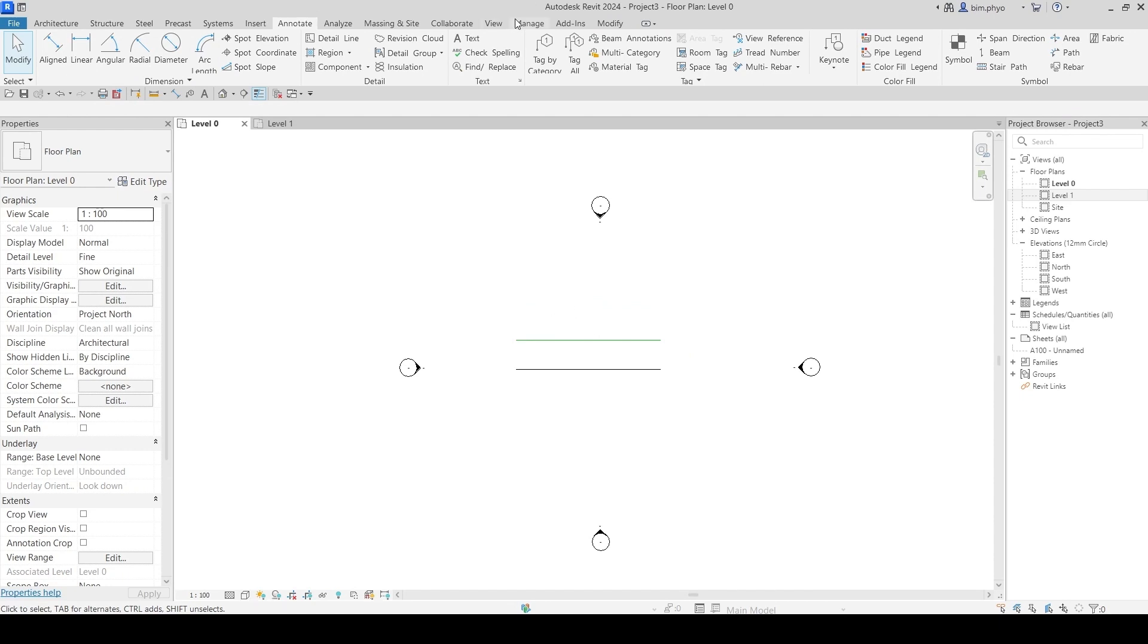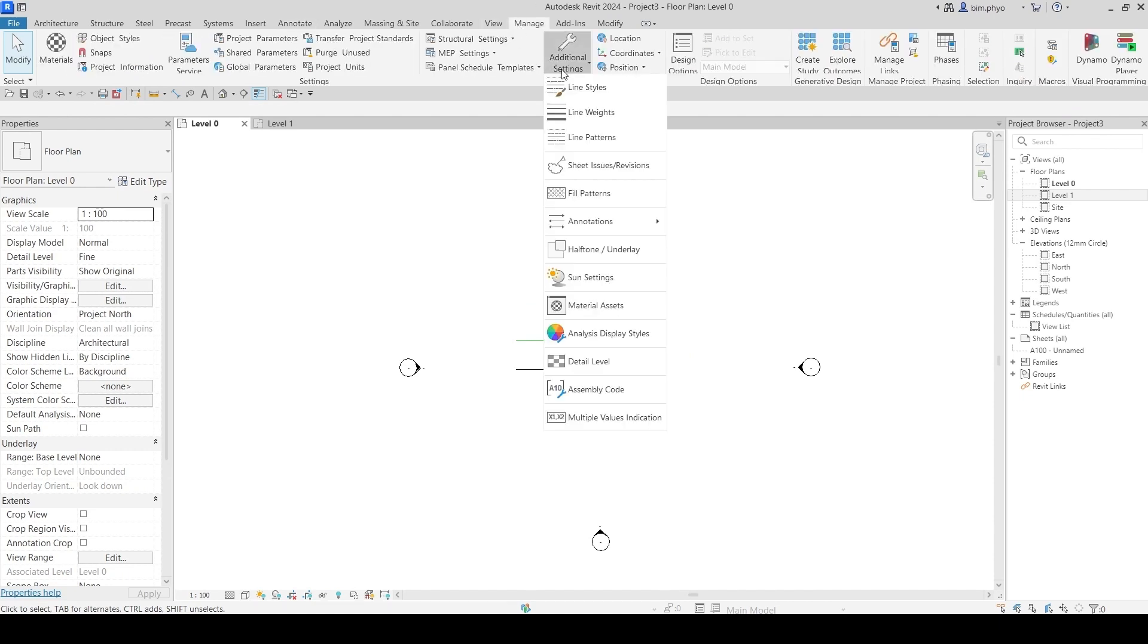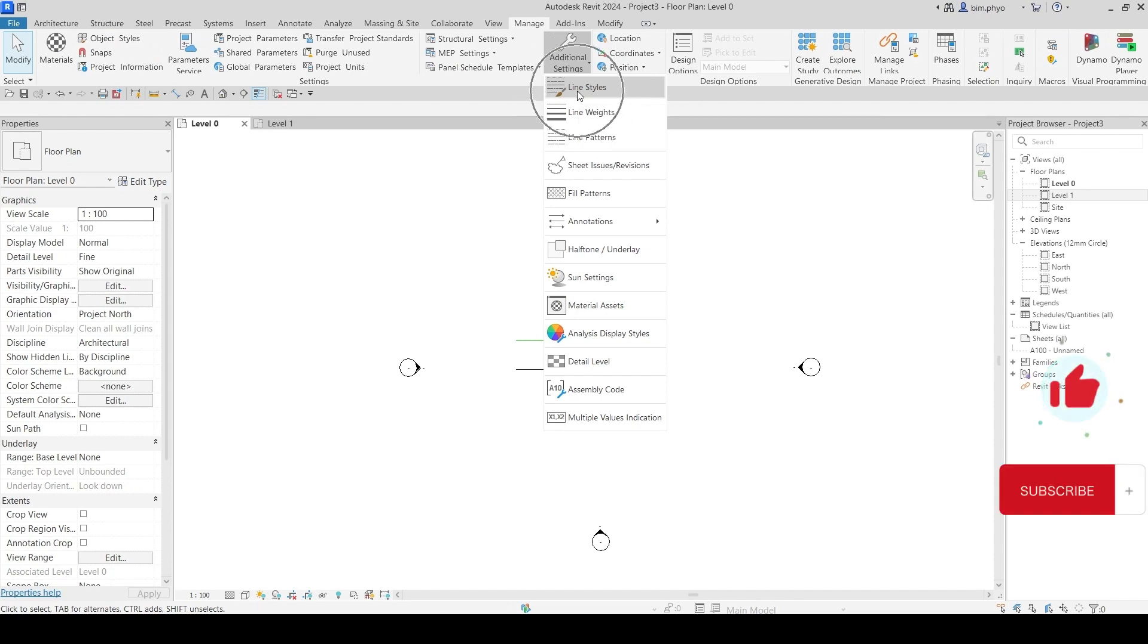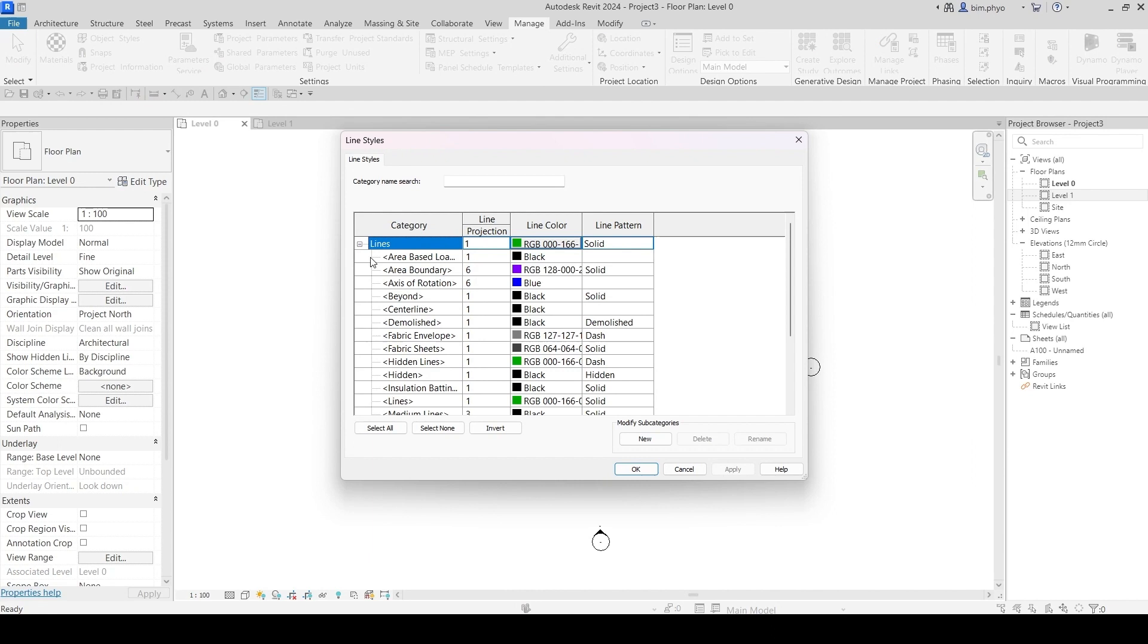What you need to do is go into Manage, go into Additional Settings, and Line Style. This is the Line Style dialog. Just click on this.